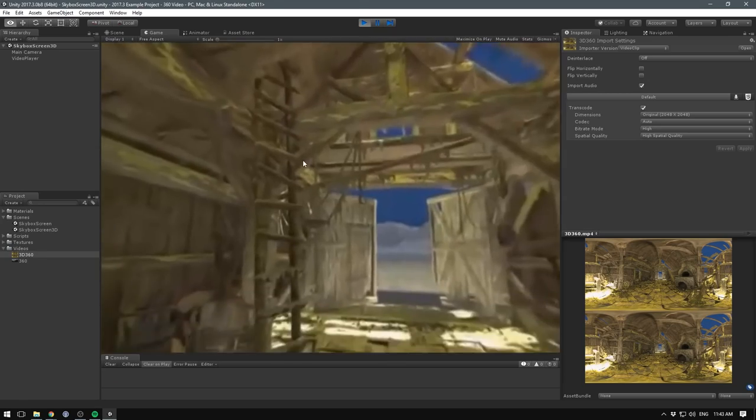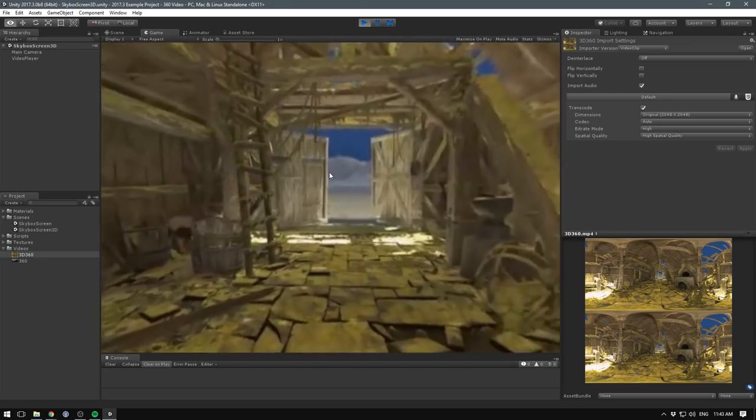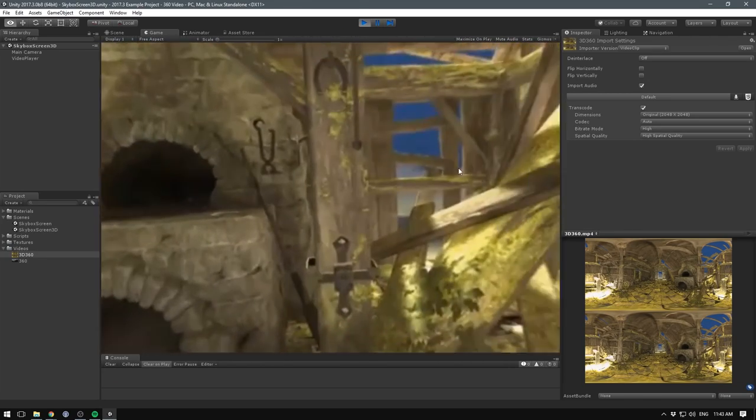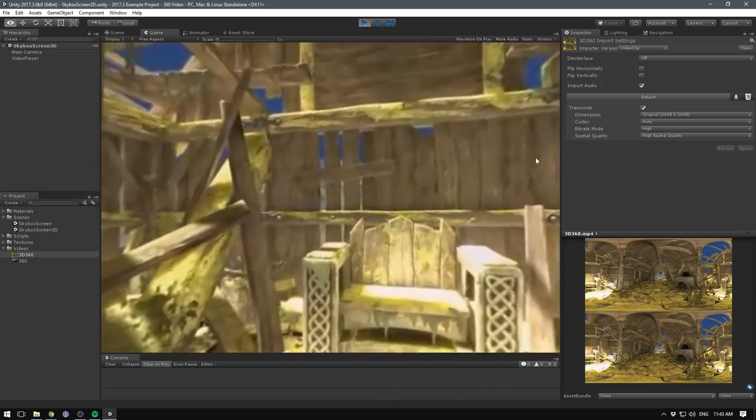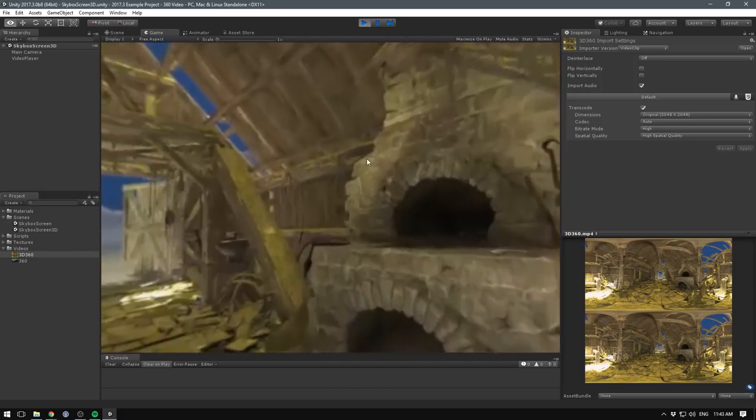The first feature worth mentioning is the panoramic 2D and 3D video. This allows for playback of full 360 degree video onto the scene skybox — especially cool for all of the VR enthusiasts.